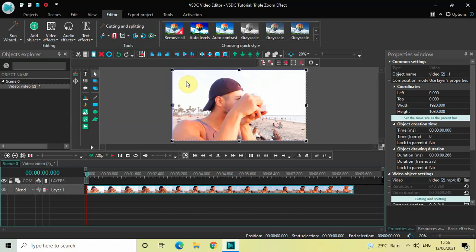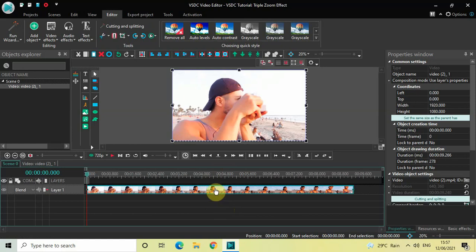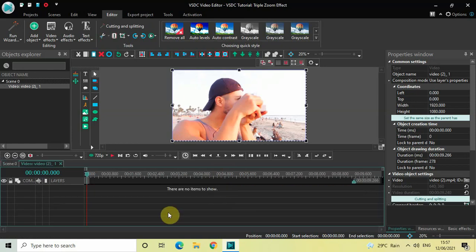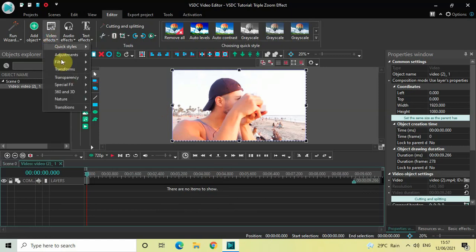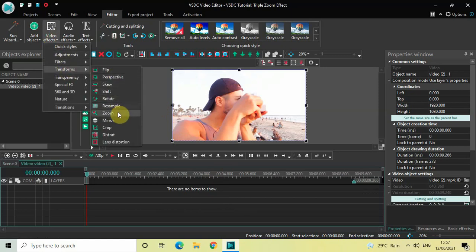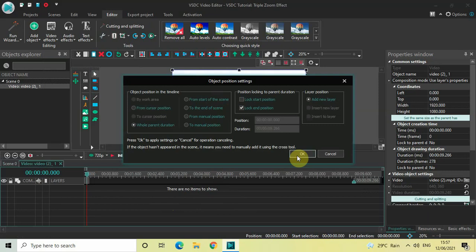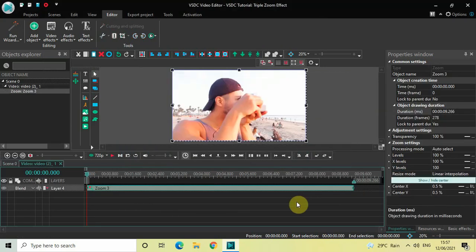Without further delay, let's get started. As you can see I've already imported my demo video in the editor. The first thing we will do is double-click on the video and add our zoom effect — go to Video Effects, go to Transforms, select Zoom, and then click OK.